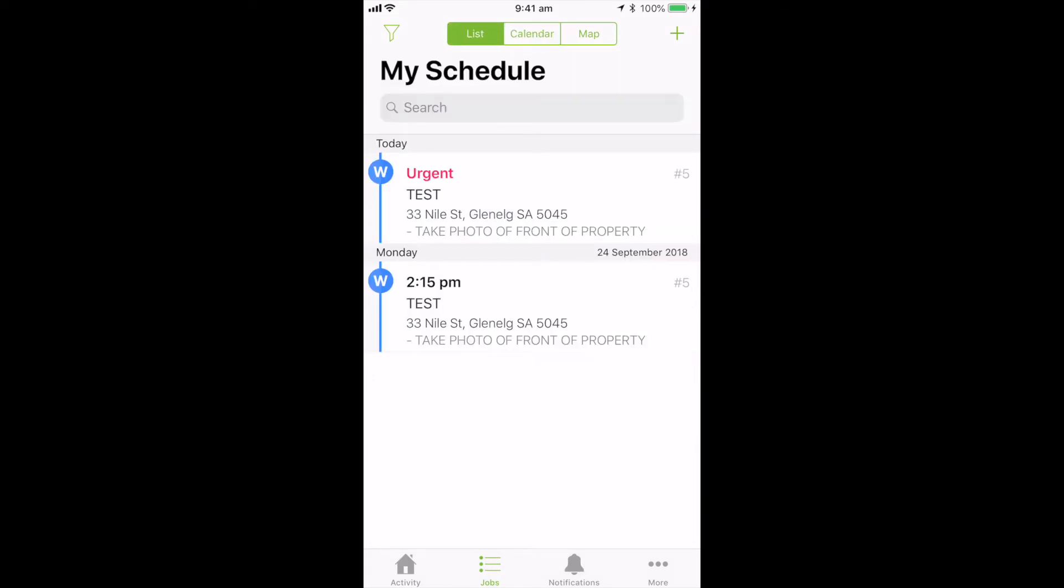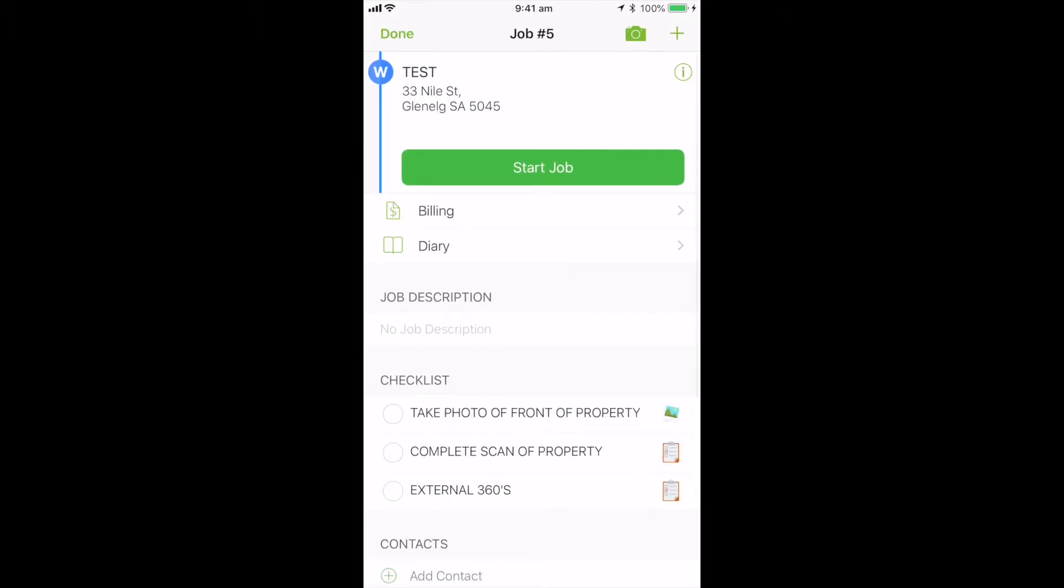So the next step is to start the job. If you go into your list, click on the job, you'll open up the job card. And at the top there, you've got a big green button that says start job. If you tap that, it'll start a counter.